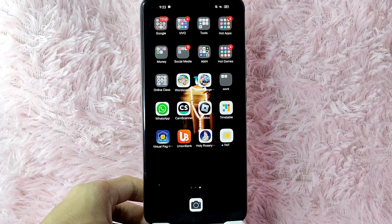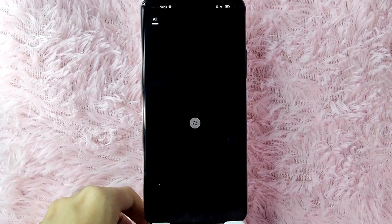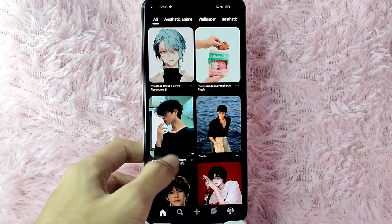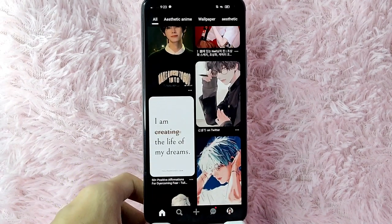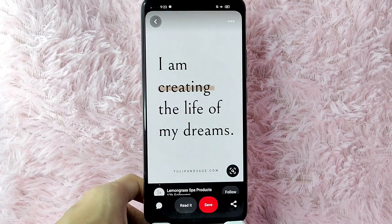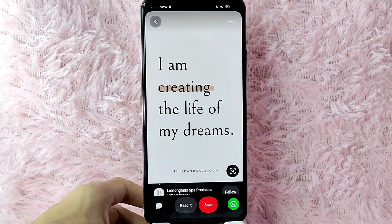Without further ado, let's get started. First, you need to open your Pinterest application. Once you open your Pinterest application, scroll down and find the photo where you want to comment. For example, I want to comment on this photo — just simply tap on it.